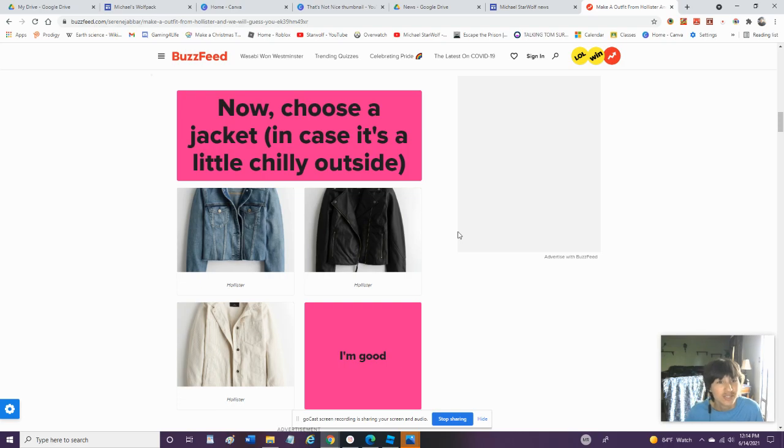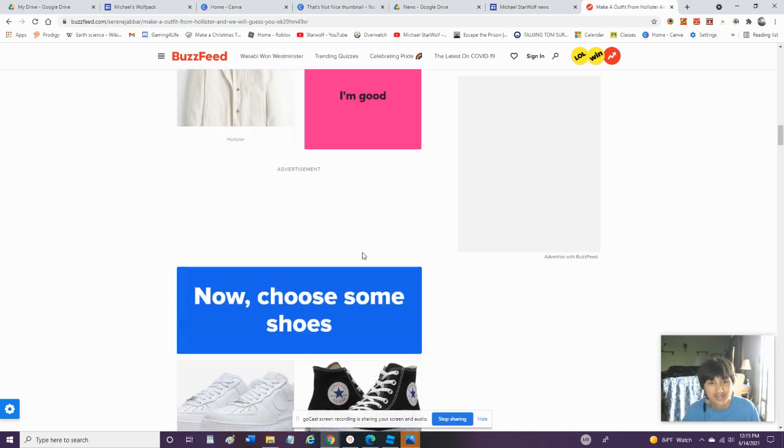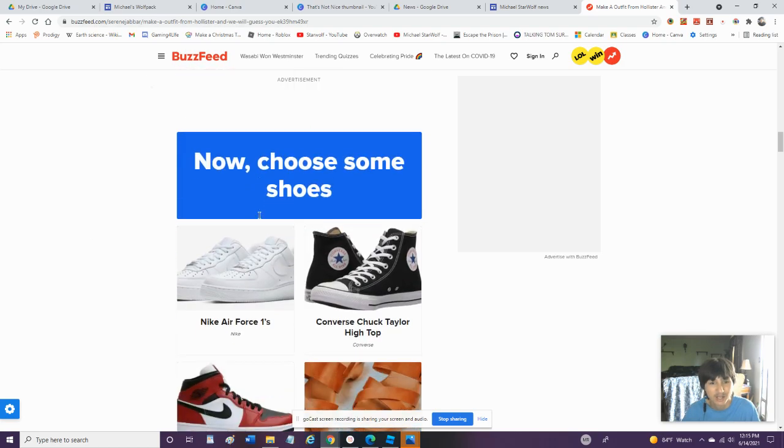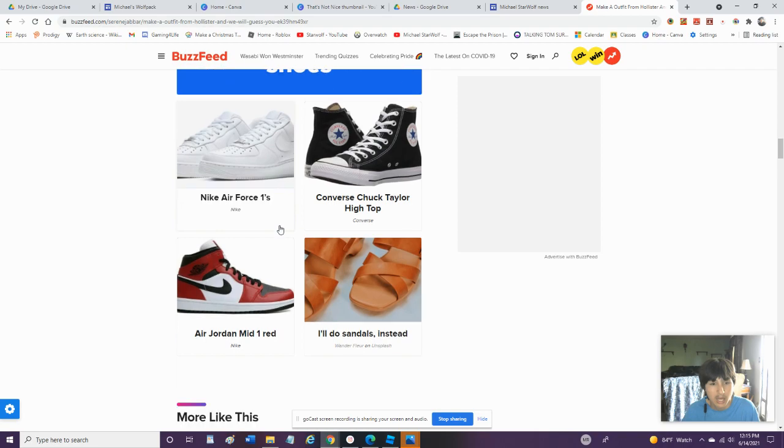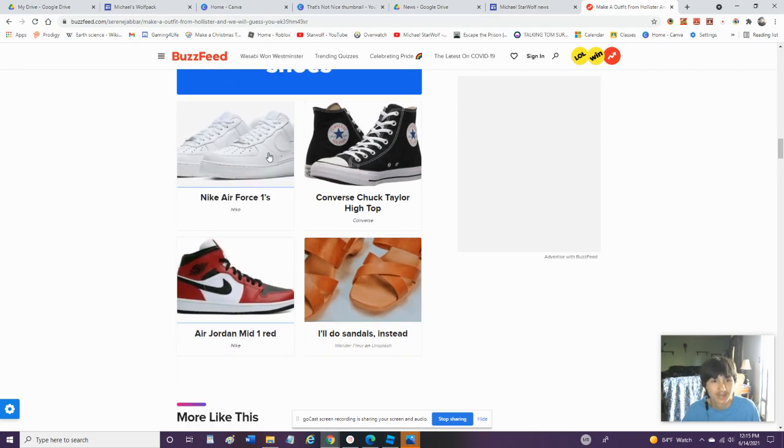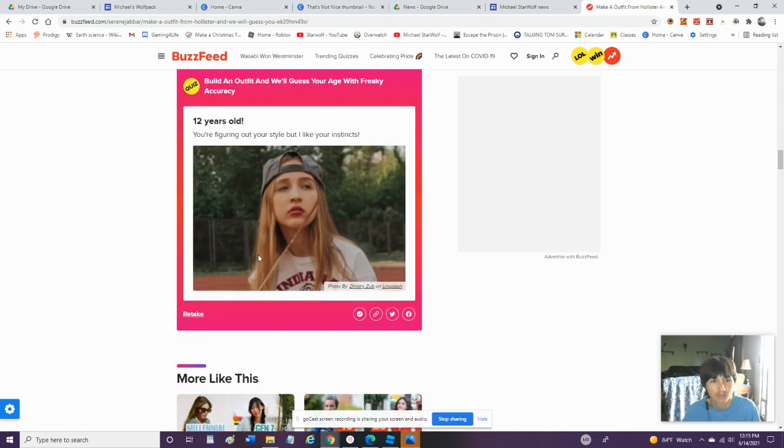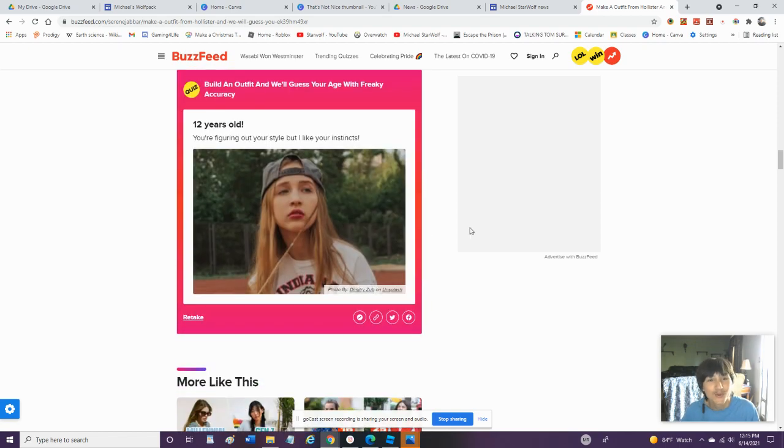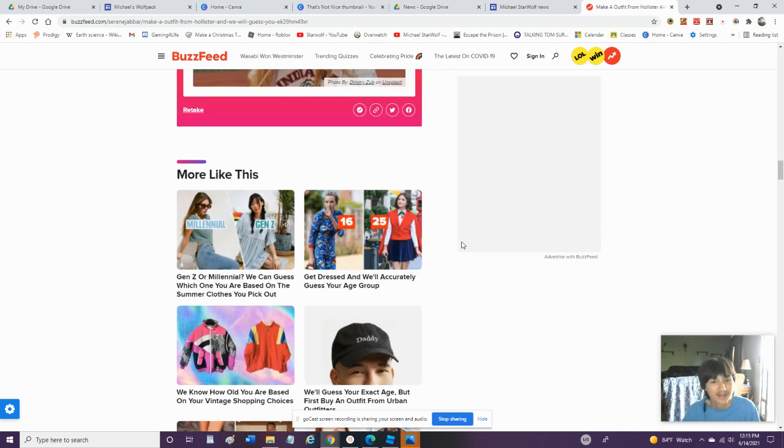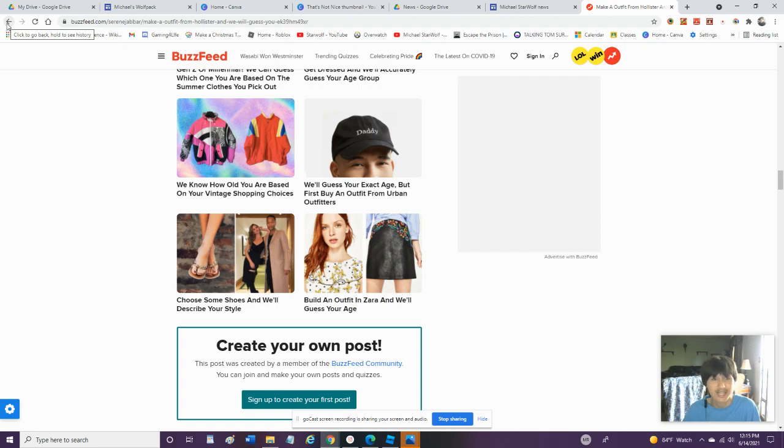Choose, now choose your jacket. Um, I wouldn't wear any of these. So I'm kinda good. Now choose some shoes. Um, I'd go for Nikes. Not the Air Force. But I'd go for these. My shoes are kinda like these. So we'll go with that. You're 12 years old. Alright. They're getting closer. Just add six more years to that and you'll get 18.